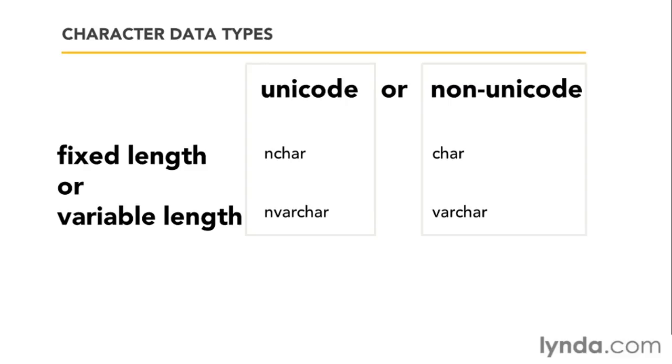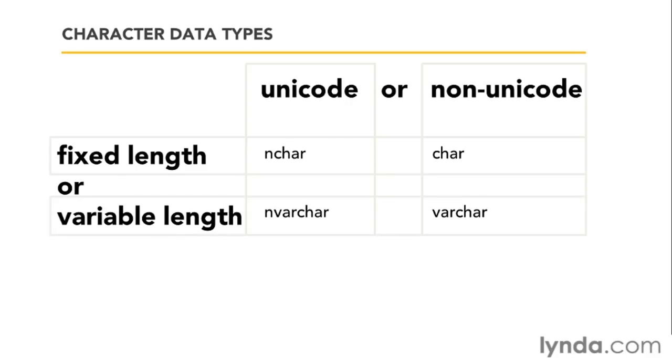But the next question that I have to ask is, is this fixed length or is it variable length? And that simply allows you to choose. If it's fixed length, it's nchar or char. If it's variable length, it's the one with the var inside it. And, of course, that's going to be up to you. What is it that you're storing?